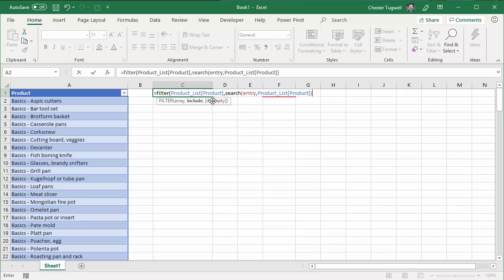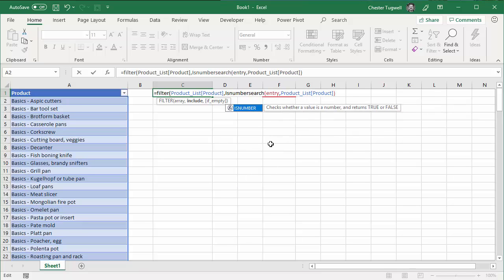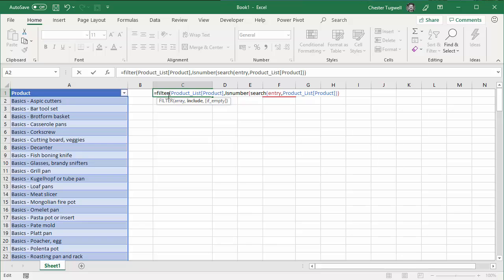As I said, this include argument needs to resolve to true or false — it needs to be a Boolean expression. So if I wrap this in the ISNUMBER function, that will give me a true or false. Essentially, wherever it finds the partial entry of what I'm searching for that I have typed in the entry cell, it will return true and therefore return the product in column A. The last argument is if_empty — that's if the partial text string isn't found — so I'll say no product found.